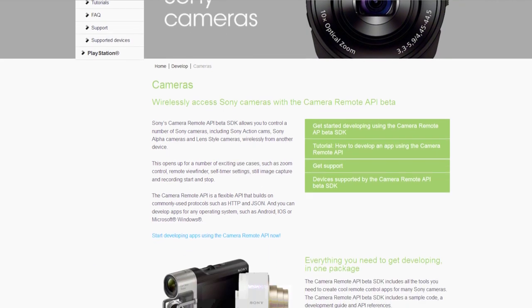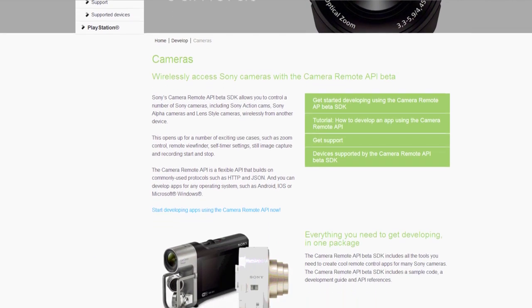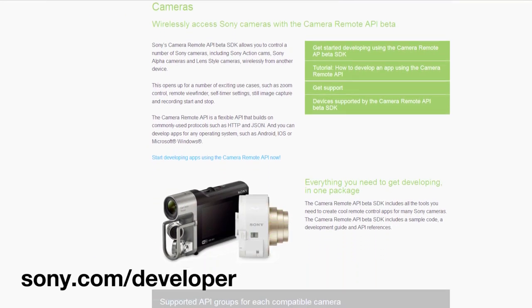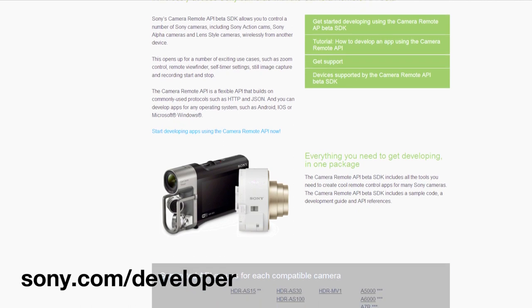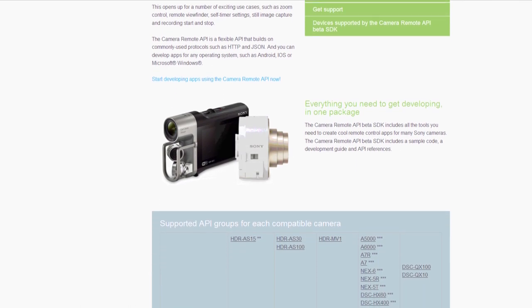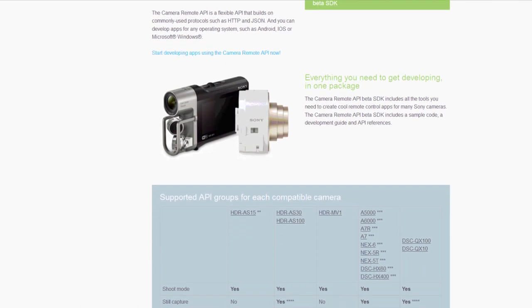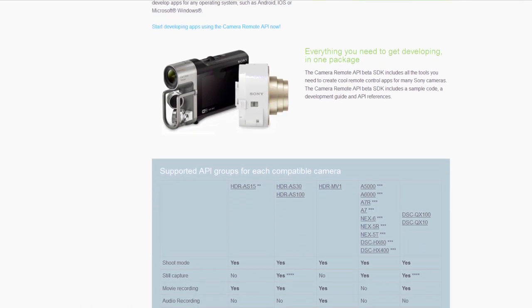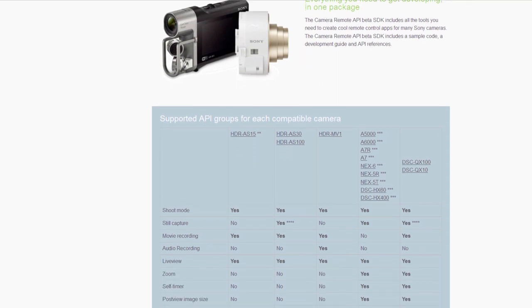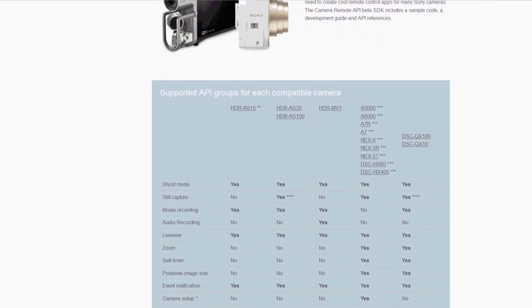To get started developing and find out more details, download the Camera Remote API beta SDK from sony.com/developer. The SDK comes with sample code, a developer guide, and API specifications to make it easy for you to get started.